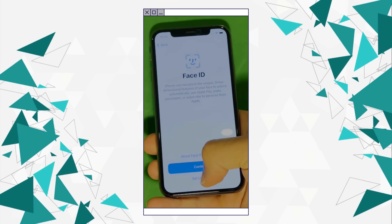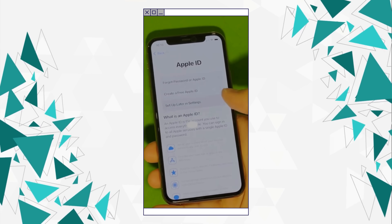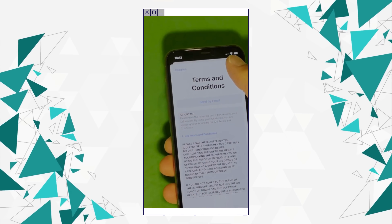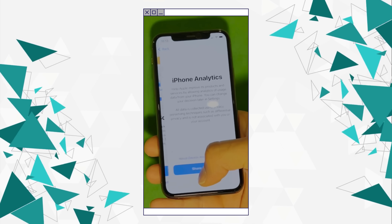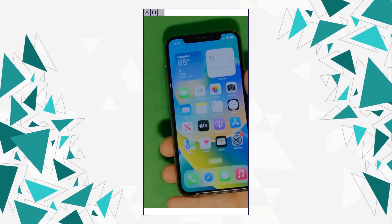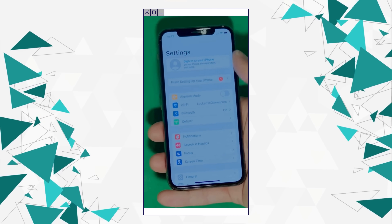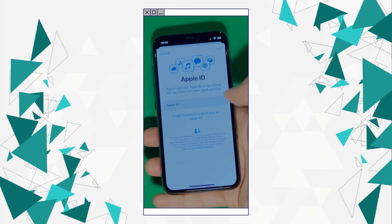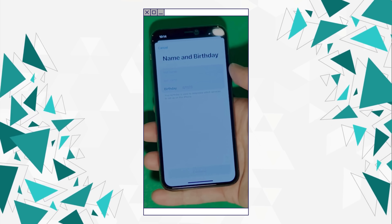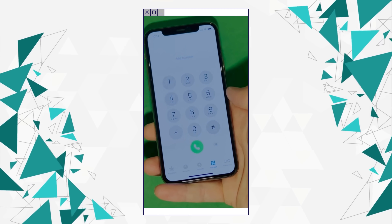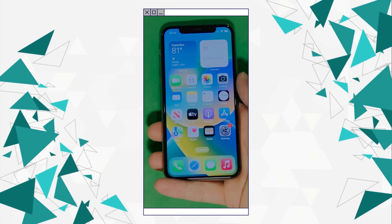And voila! Let's skip all the setup for now — you can go back to it later on. Make sure to check the terms and conditions and just set it all up later. And there you have it: it says welcome to iPhone. Now go to settings and create your own Apple ID. Tap forget password or don't have Apple ID to create a new one, and add your personal details to continue. Your device is now fully unlocked and ready to use.